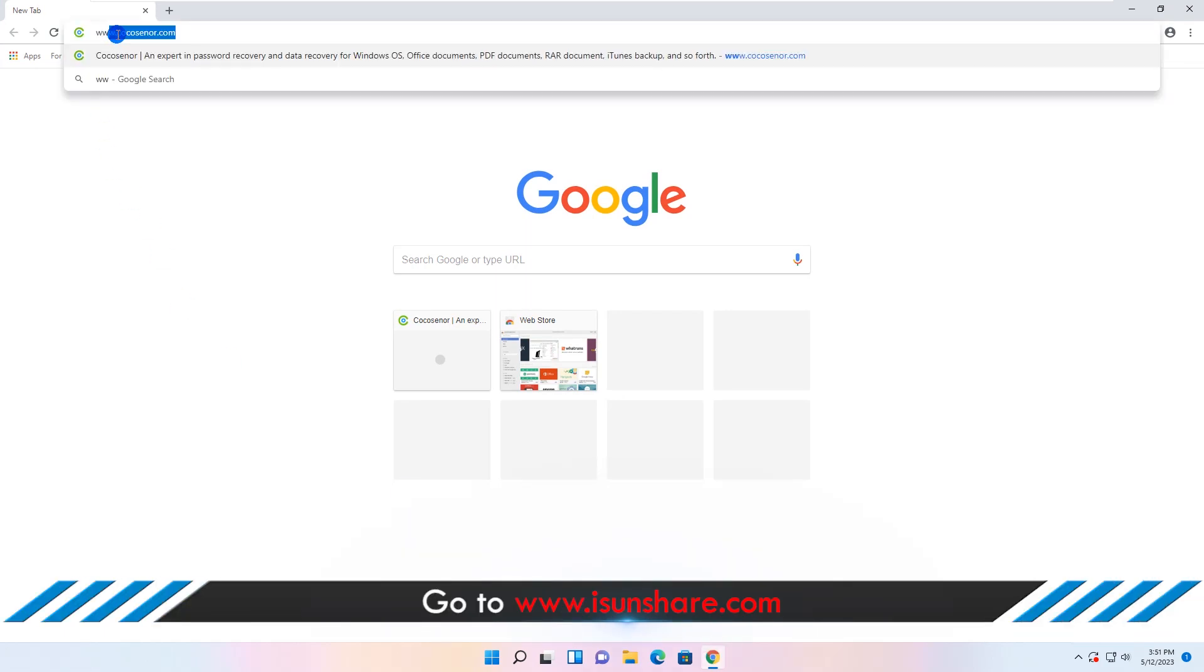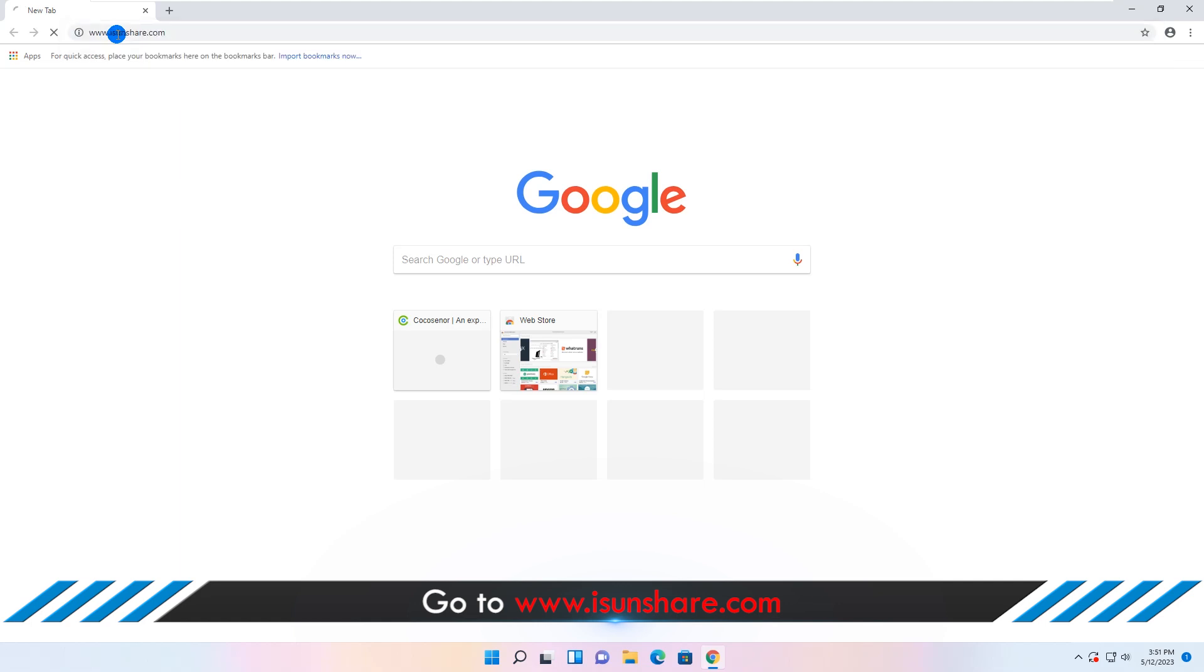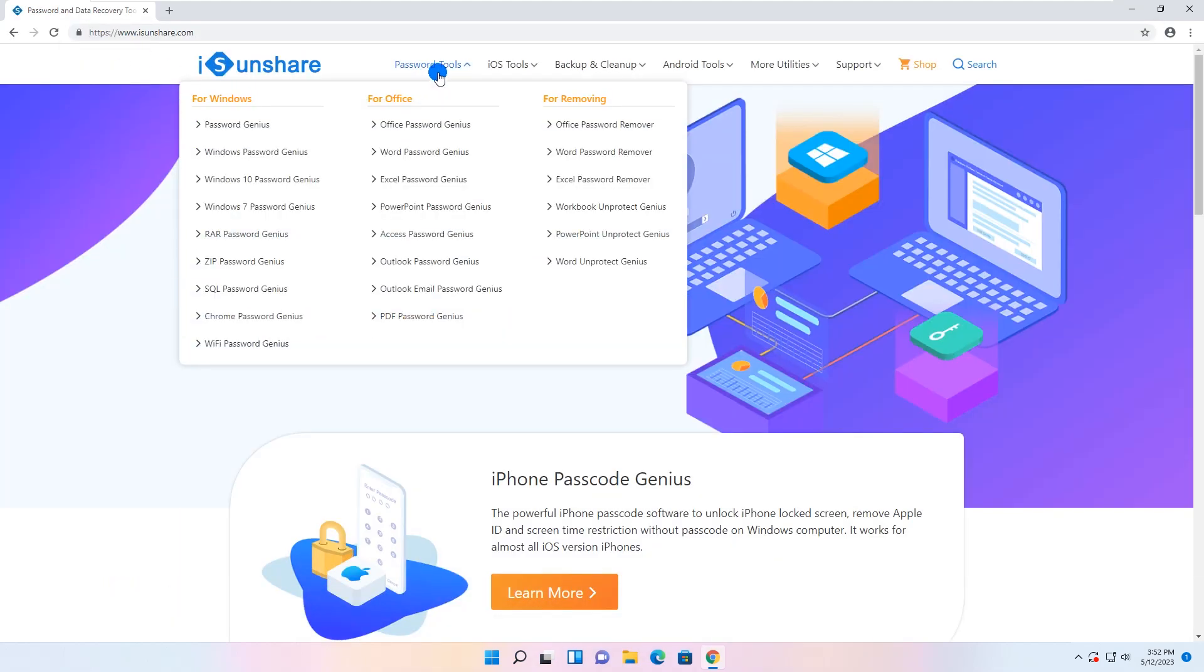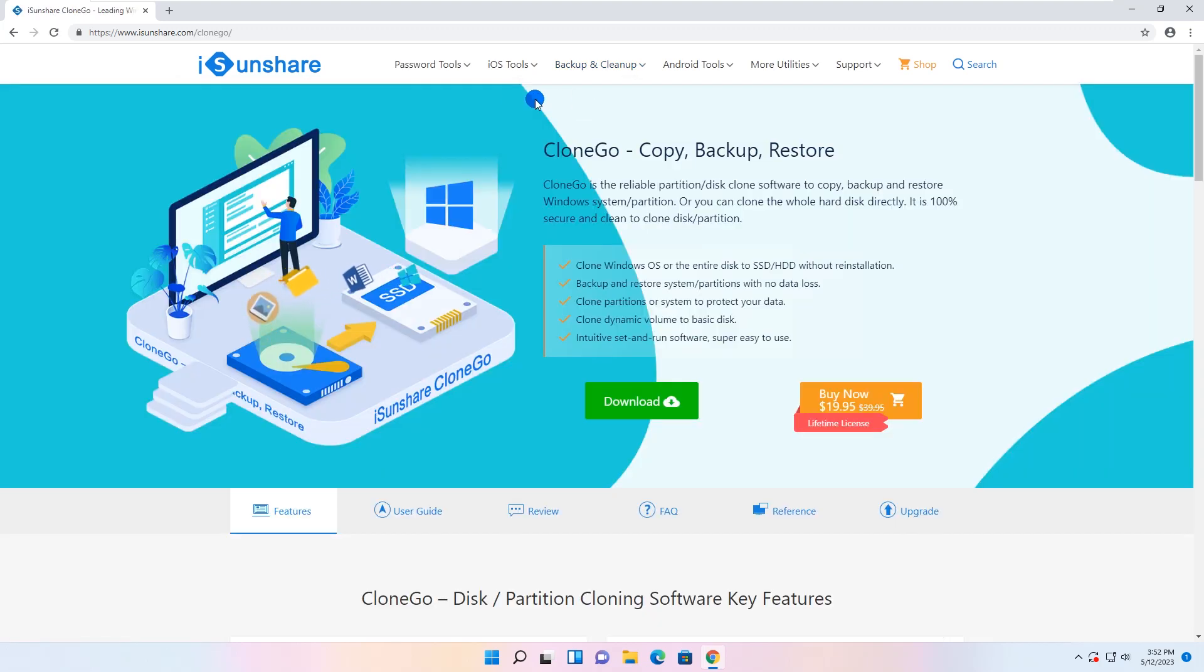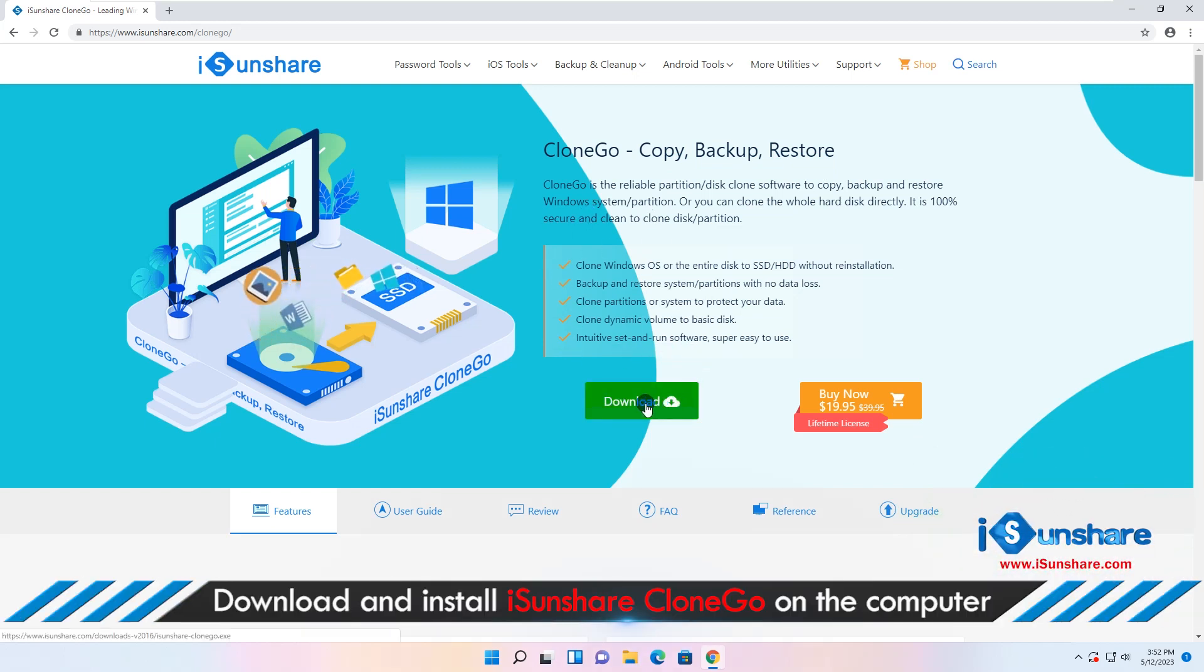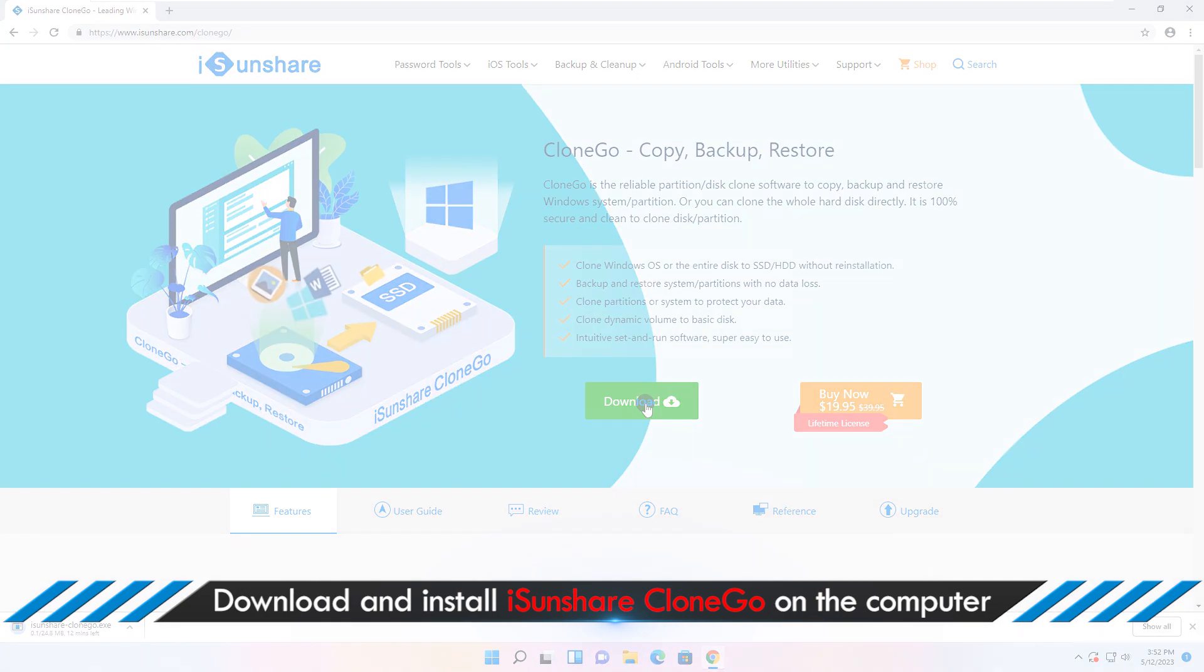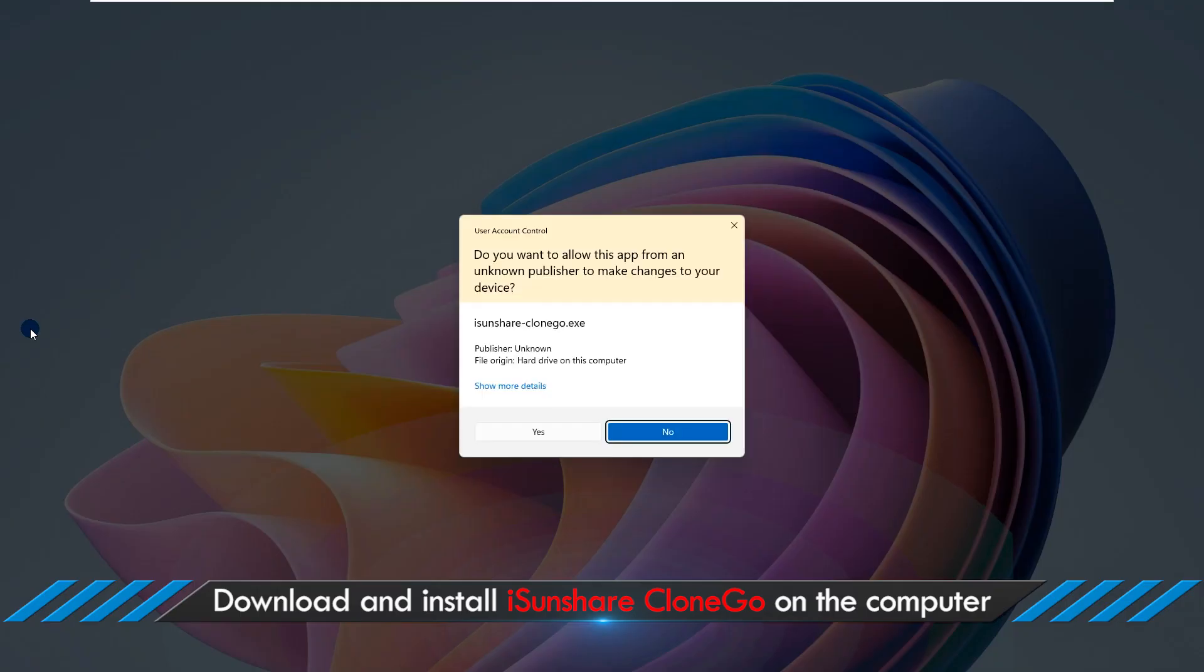Let's go to iSuncher official website and download iSuncher CloneGo. After that, install it on your Windows 11 computer.